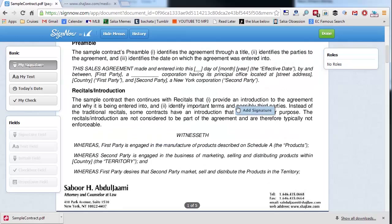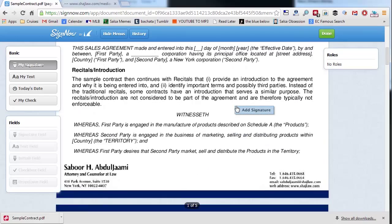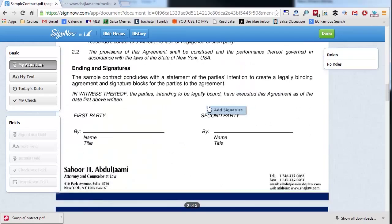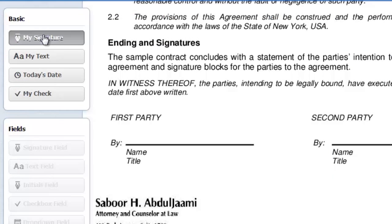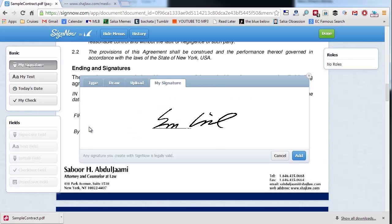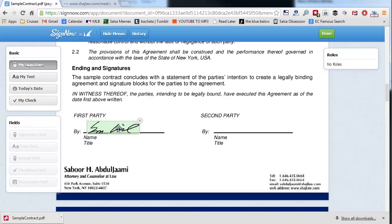A couple cool things. One is the signature. You can add in your own signature—part of the settings is you can either upload a signature or draw your own signature in. Once you do that, that's free. Just click 'My Signature' wherever you need to sign it. It loads my signature and I can drag it to the right spot.